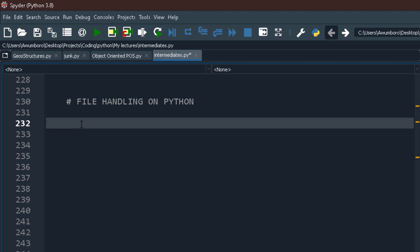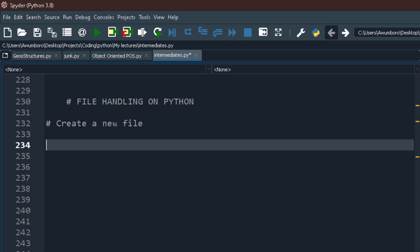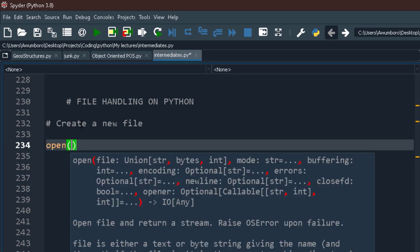We are going to create a new file. To create a file you use the open() function and give it the name of the file you want to open. This function is very robust — it can open a pre-existing file or create a non-existing one. Let's say we want to create a file called 'database.txt'.